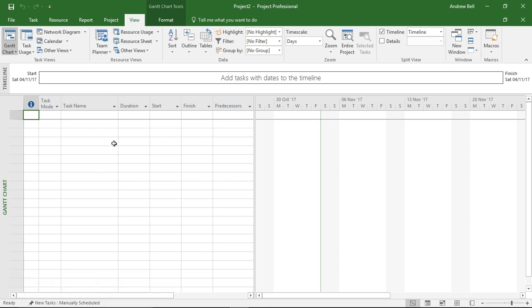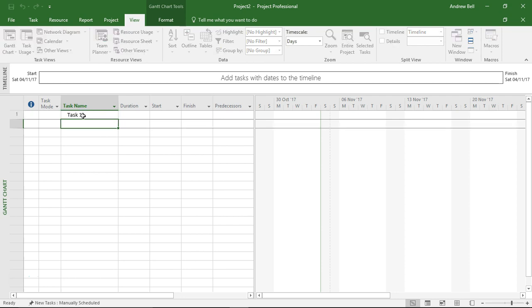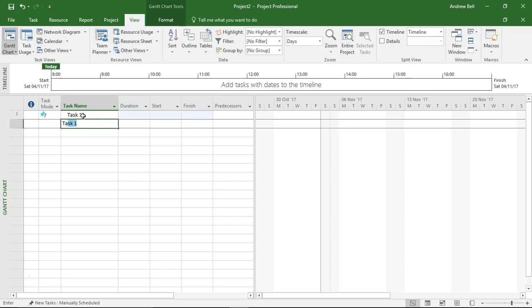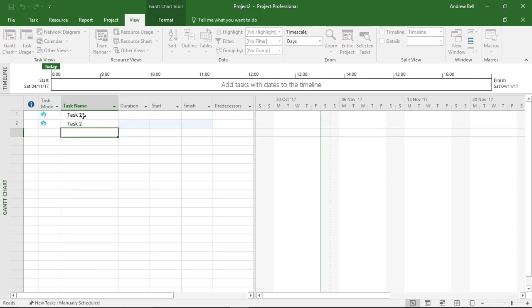So to start, I'm going to go to a new project and I'm going to create task 1 and task 2.